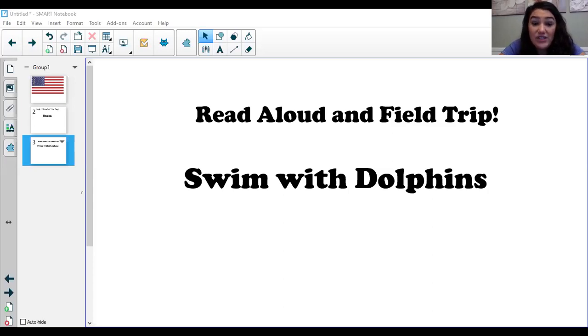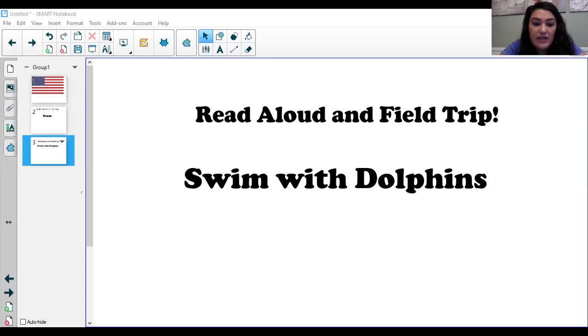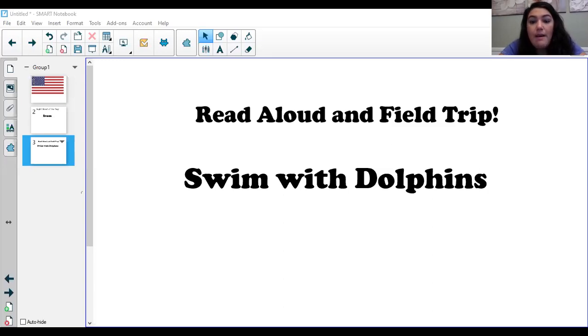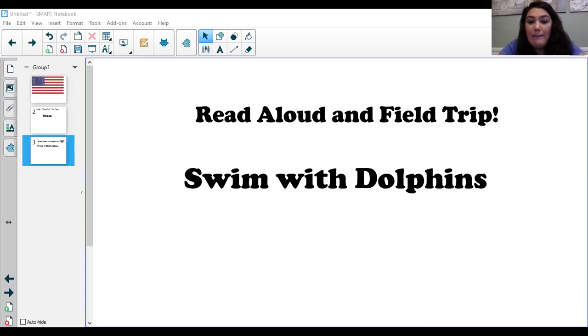Dolphins are mammals, just like you. Mammals are warm-blooded. A dolphin's body temperature stays at a comfy 97 degrees. Mammals have backbones. A dolphin's backbone bends so it can move its powerful tail.